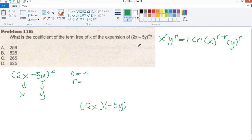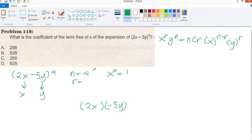We are looking for the 3rd term of x, so x must be raised to 0, which equals 1, since any number raised to 0 is equal to 1. So for the 3rd term of x, this exponent must be 0.